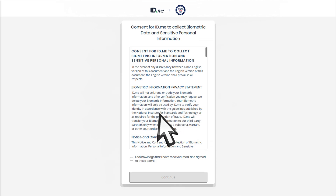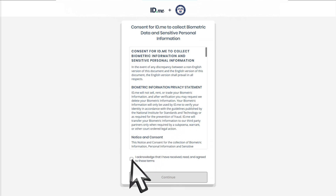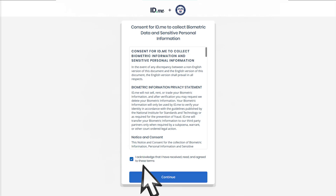Before you begin the process, review the consent terms. These terms allow ID.me to collect personal information like your photo, your biometrics used for face and fingerprint unlock, and your social security number to confirm your identity. Check the box if you agree to the ID.me terms and then select Continue.